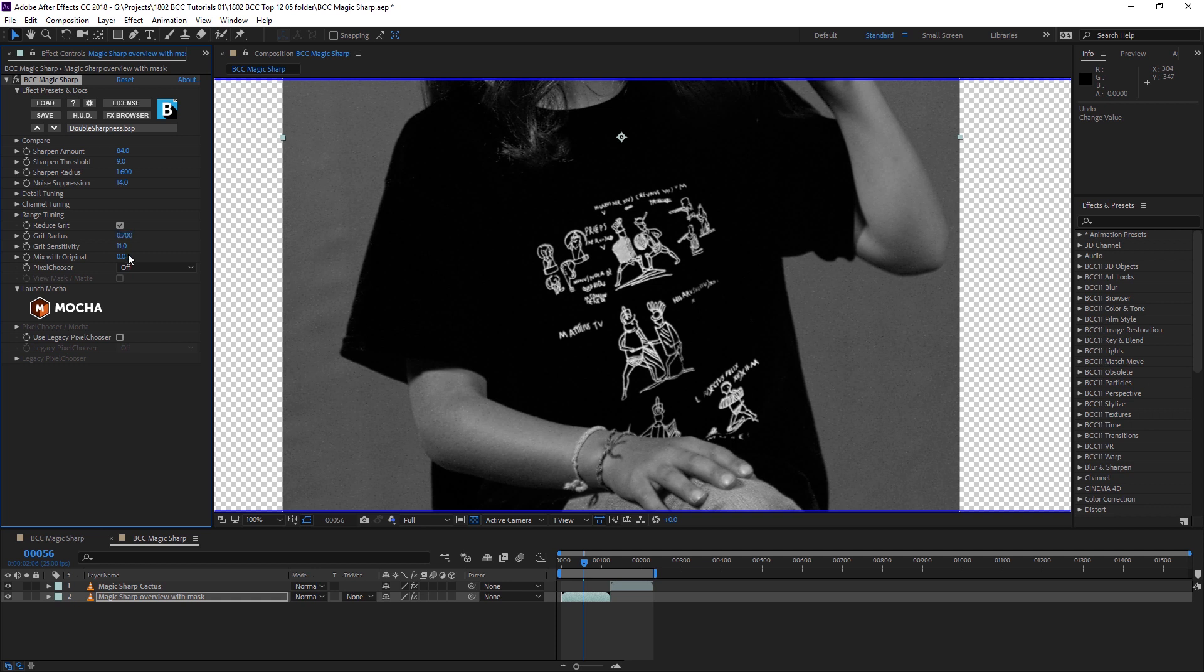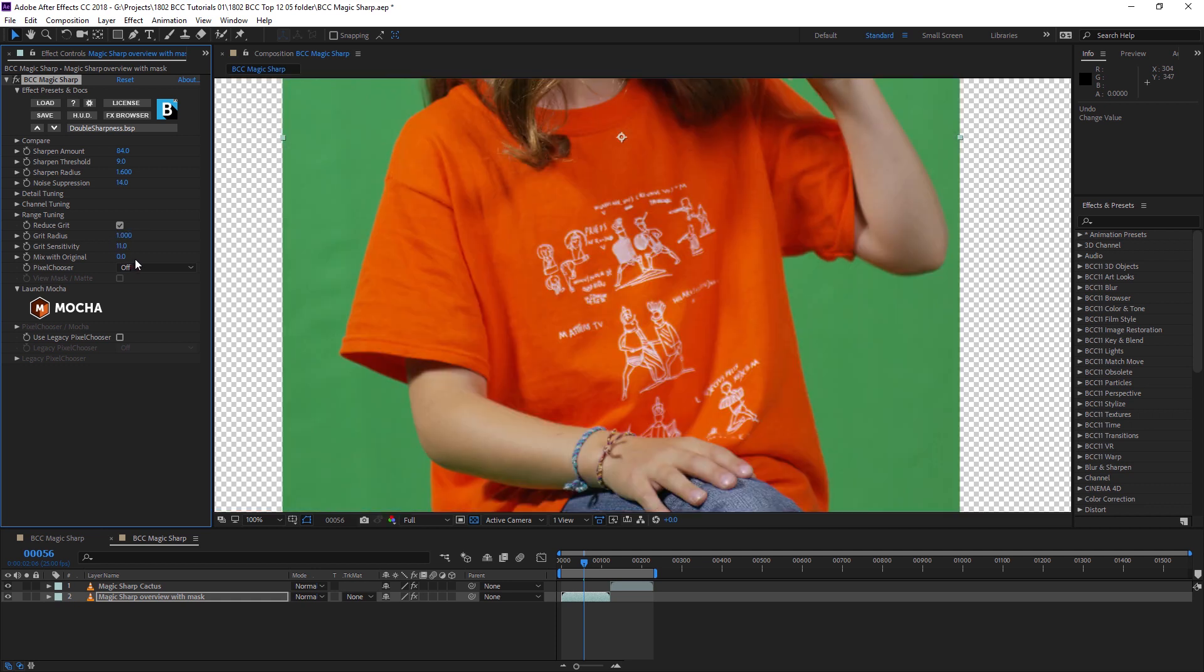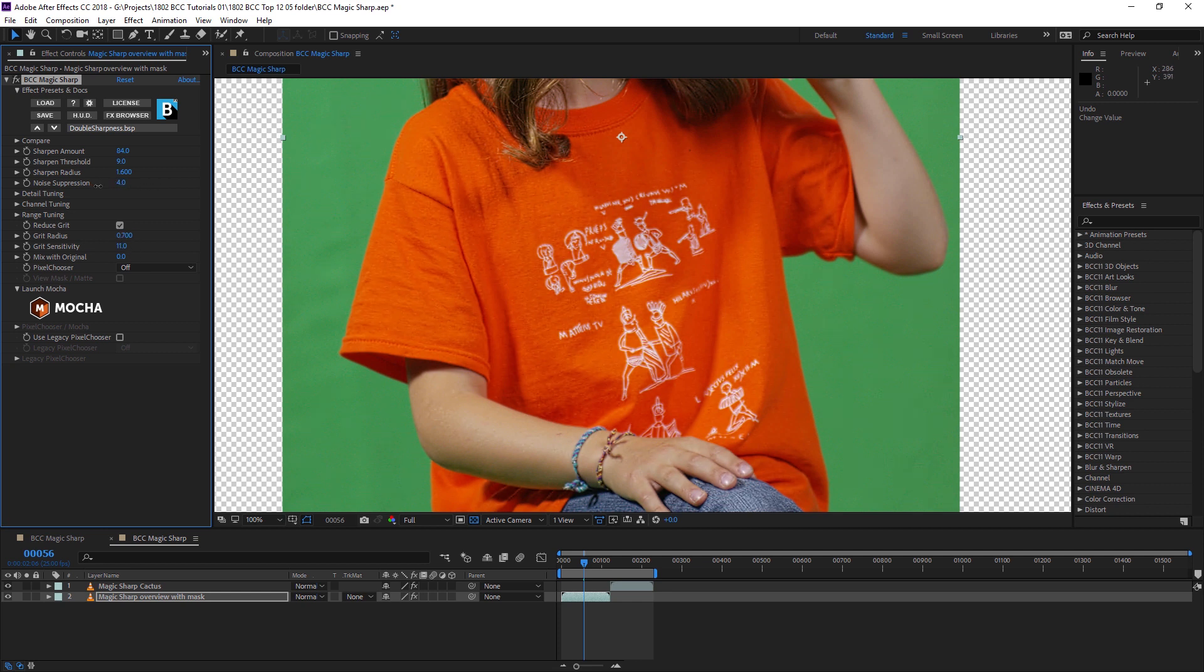We also have a grit remover, which can come in and further soften out some of those details. Now, obviously, I don't want to take the noise suppression up too far, otherwise, that's counteracting the sharpness a little bit too much.